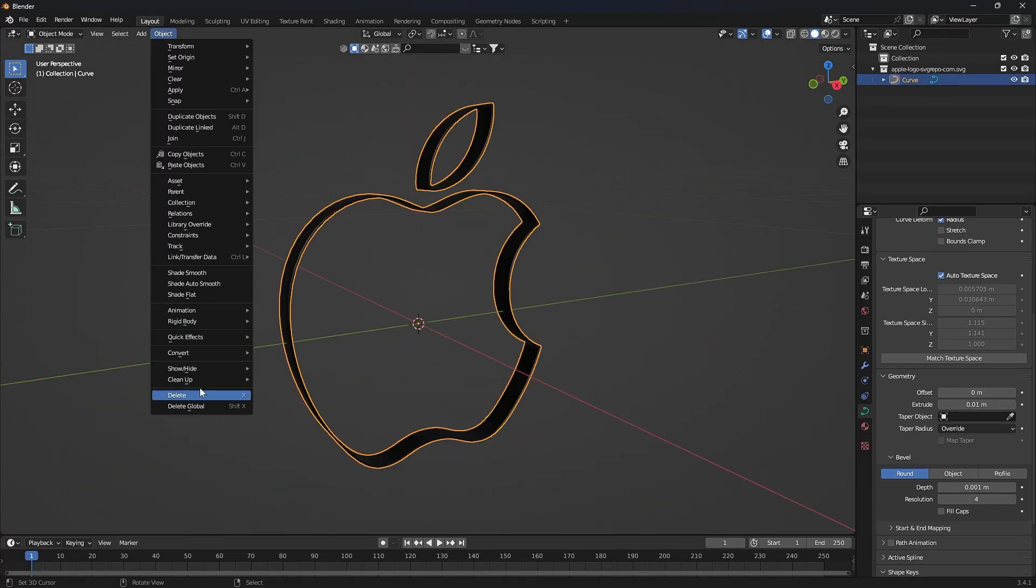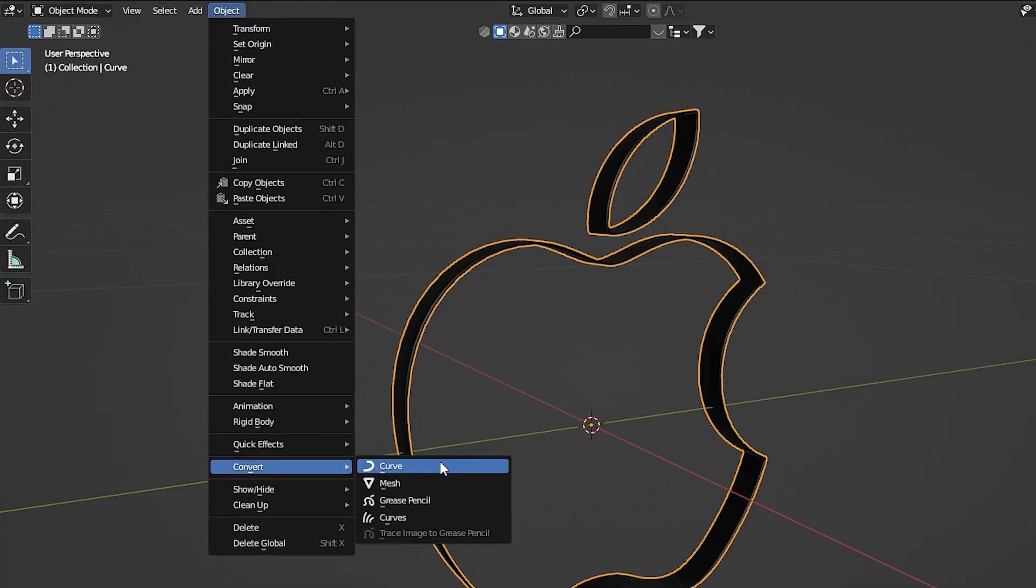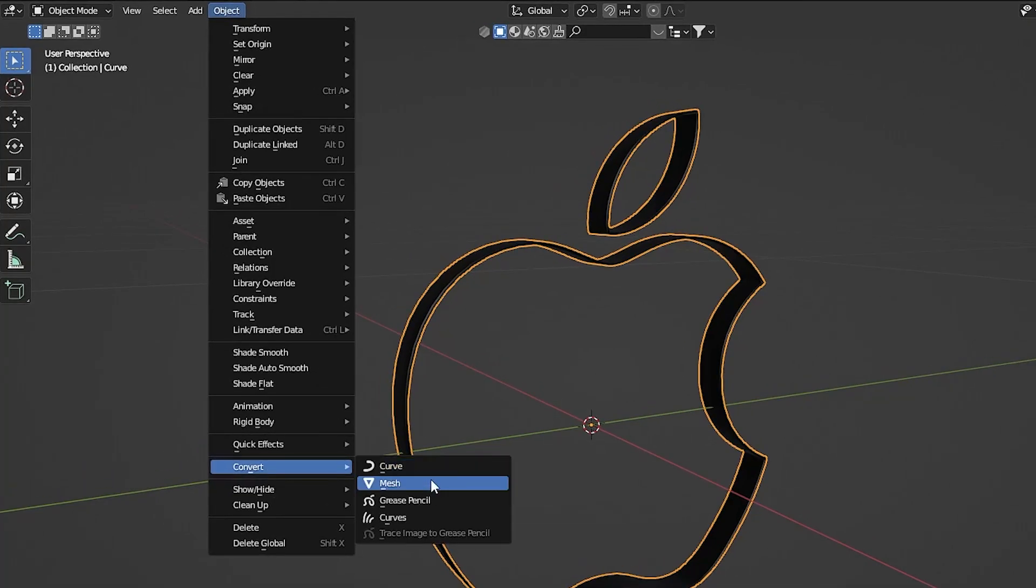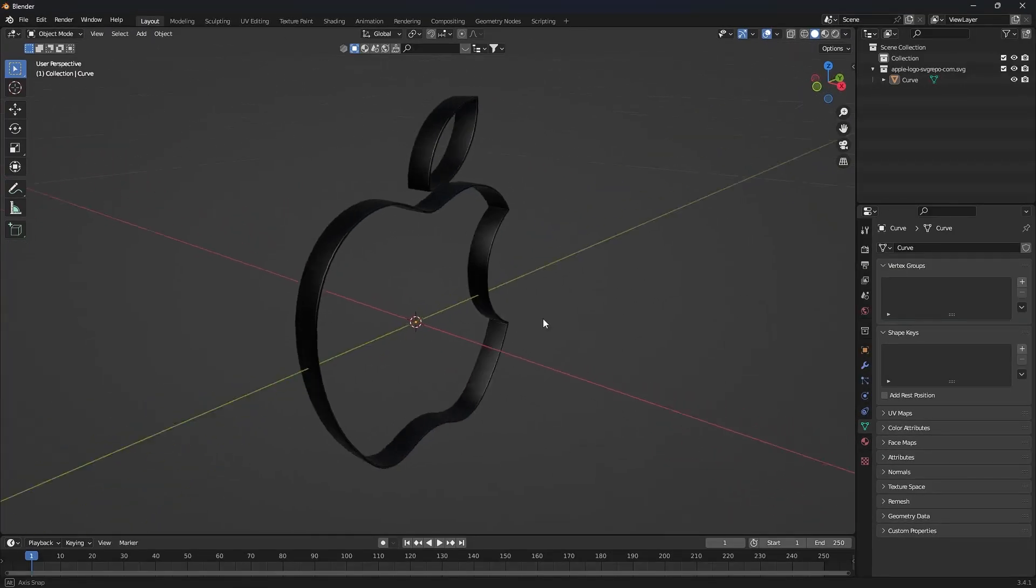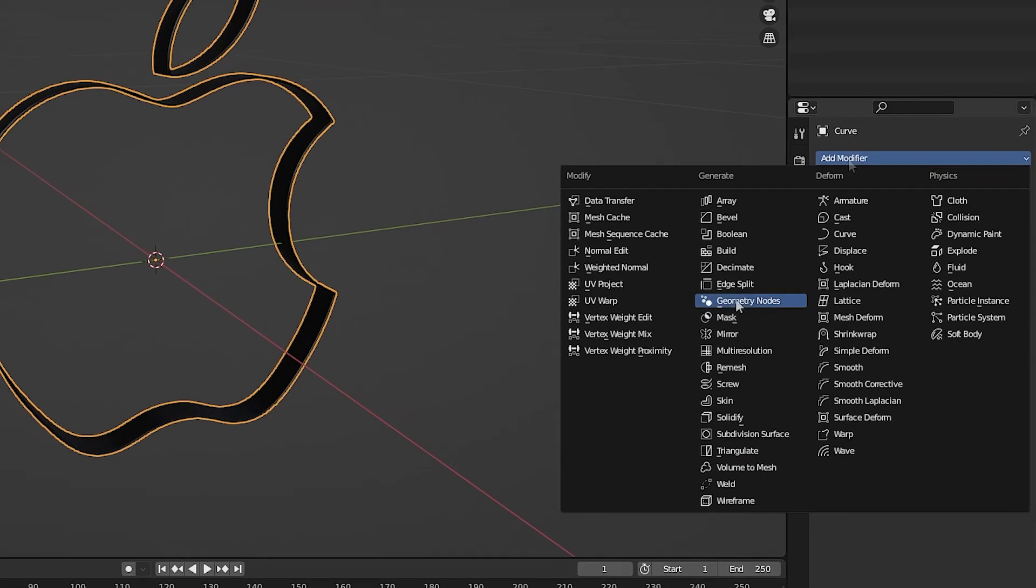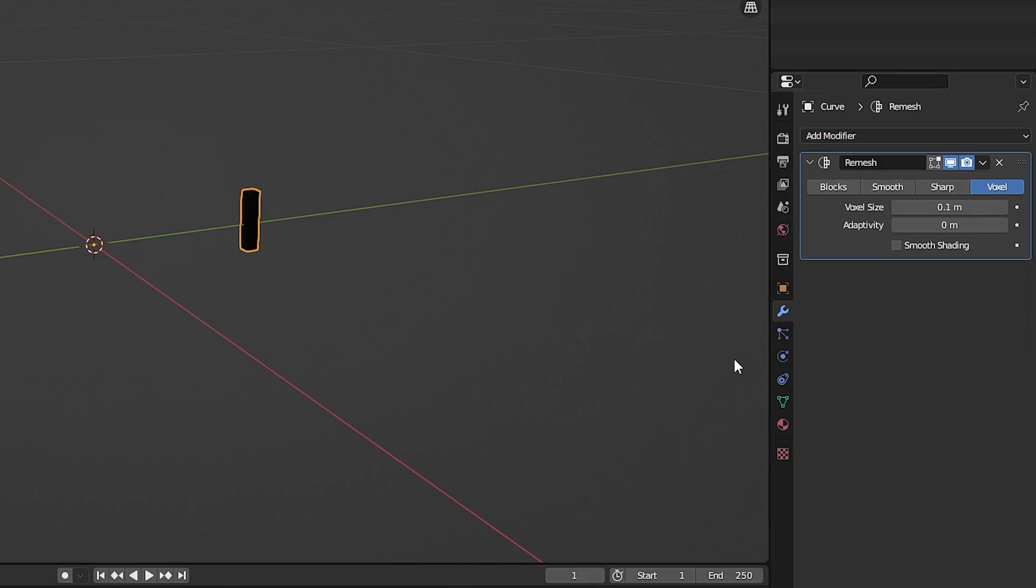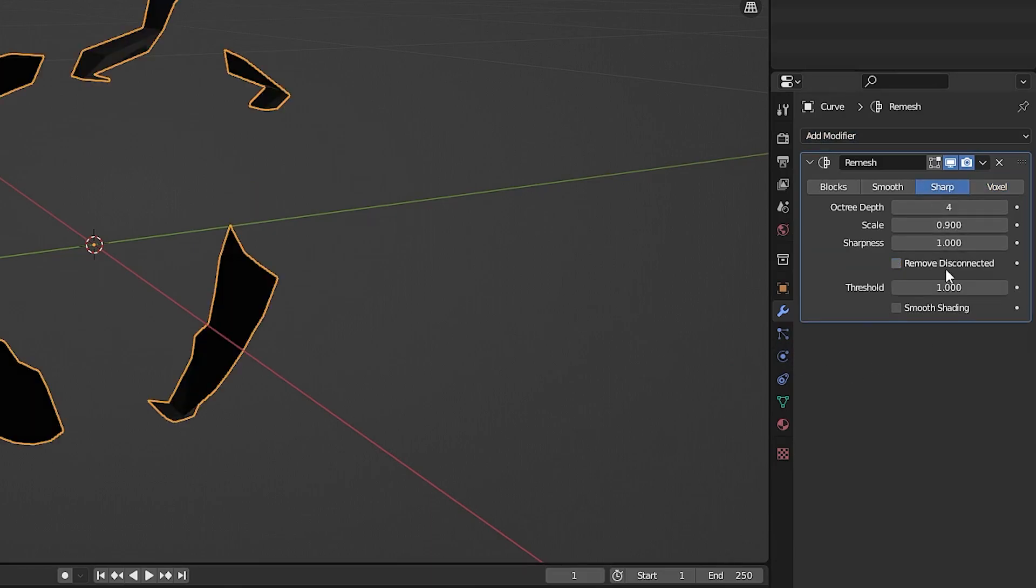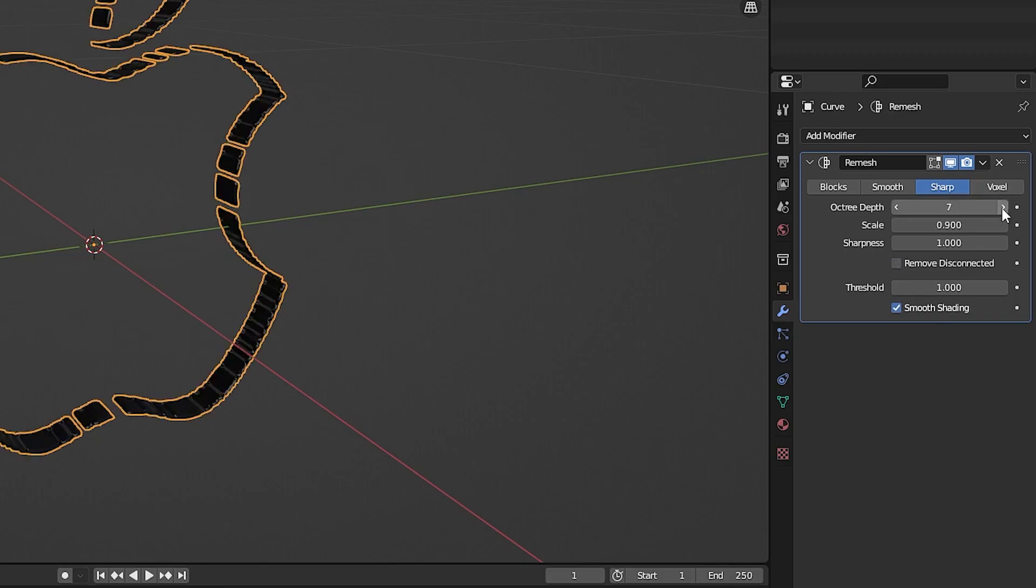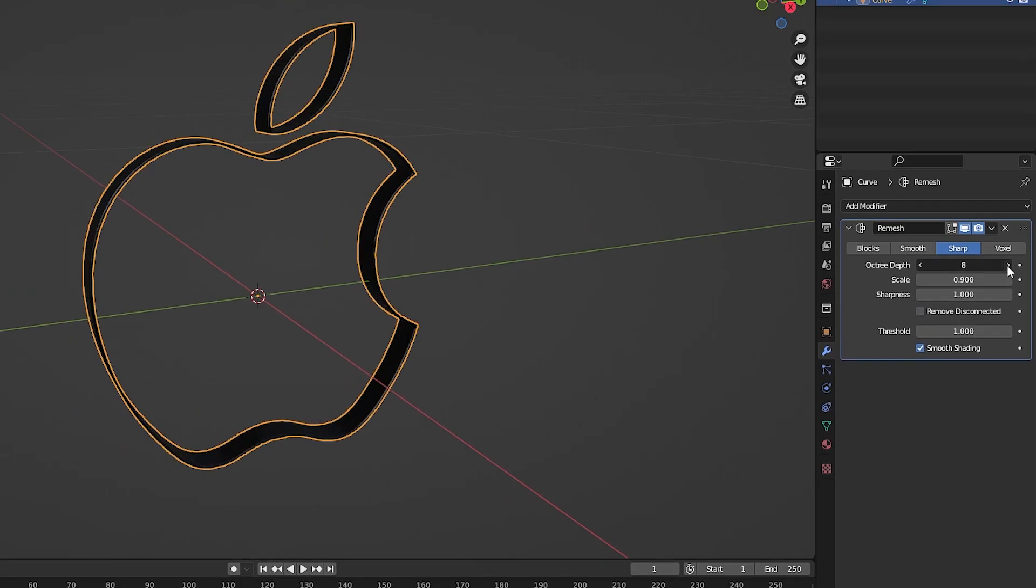Now convert the logo to mesh. In the Modifier section, add Remesh and disable the Remove Disconnected option, and adjust the depth so that your logo is complete and apply the modifier.